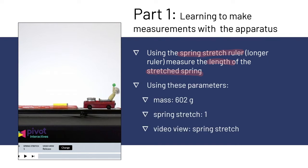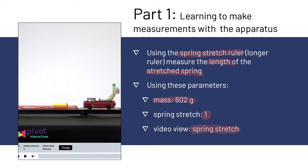You're going to use these parameters when you're loading the video. You're going to use a mass of 602 grams, spring stretch video one, and the video view is going to be spring stretch. Again, there's going to be a video following this slide which walks you through exactly how to do this part.